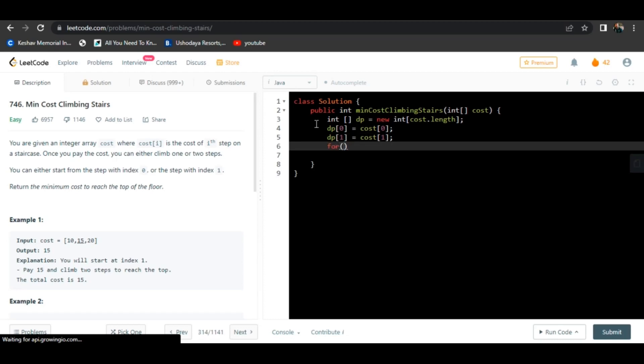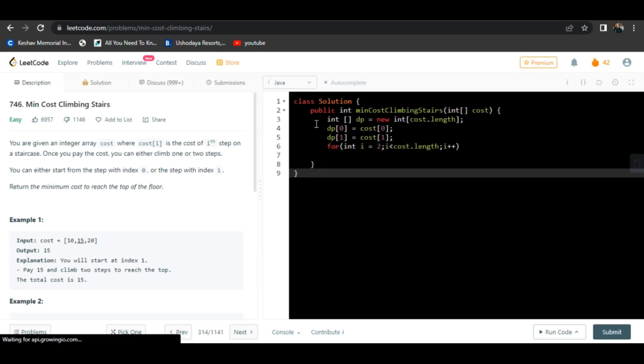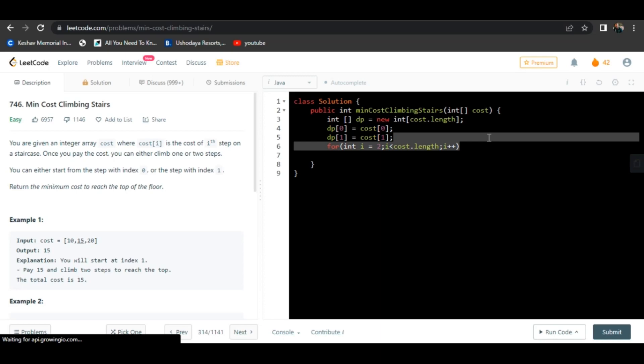Now we traverse from i equal to two, i will be less than cost.length as we are using zero indexing, i plus plus.